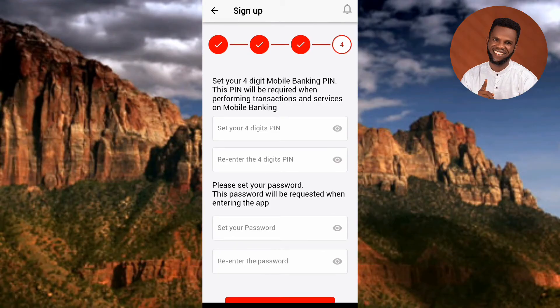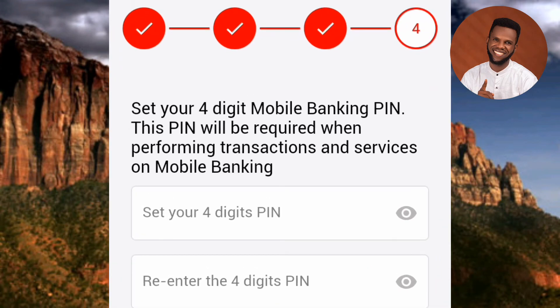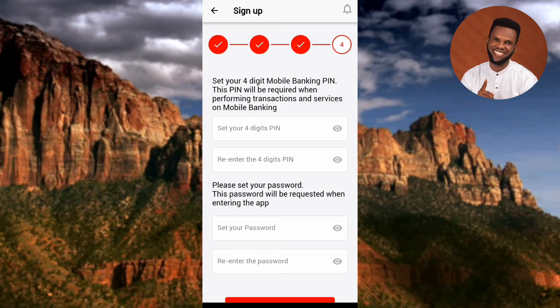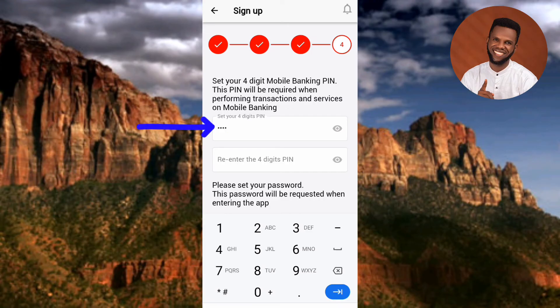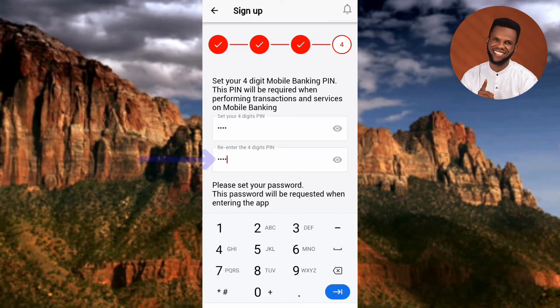Now we're on Step 4 — the last step. You need to set your 4-digit mobile banking PIN, which will be required when performing transactions on mobile banking. Tap 'Set your 4-digit PIN,' type it in, then re-enter it in the 'Re-enter 4-digit PIN' field to confirm it's correct.